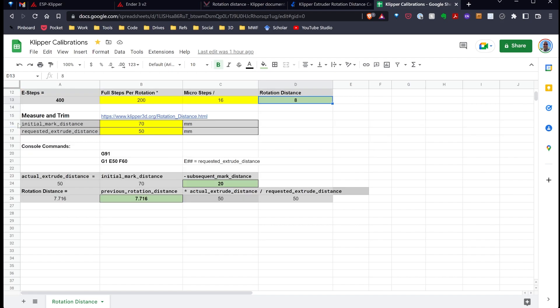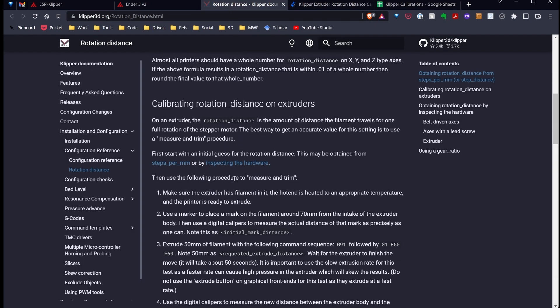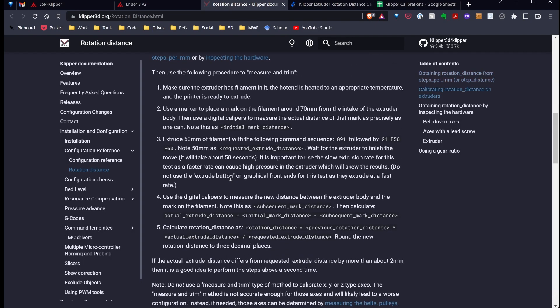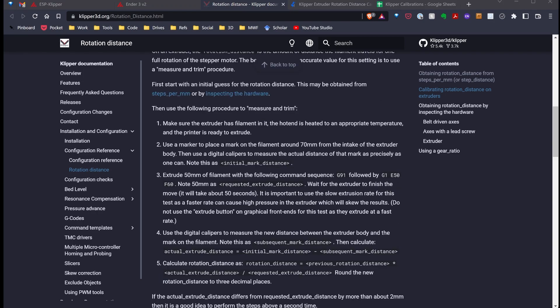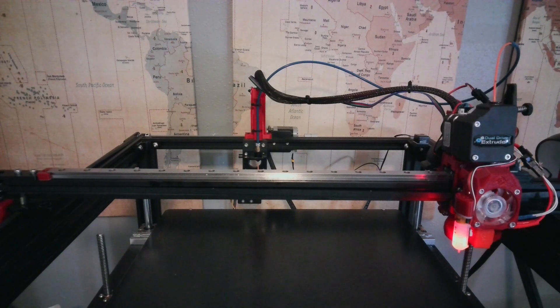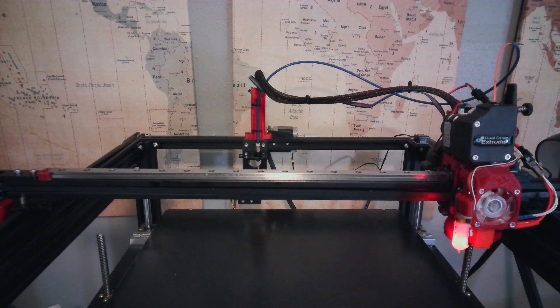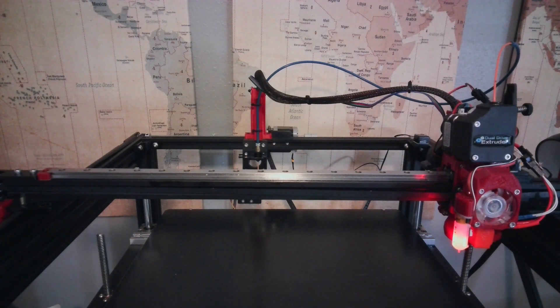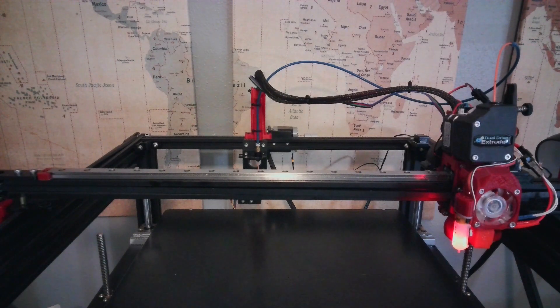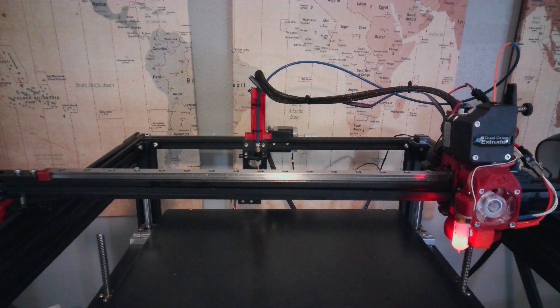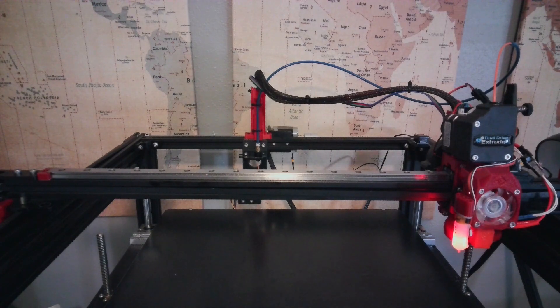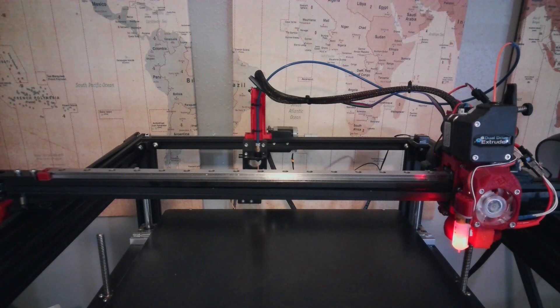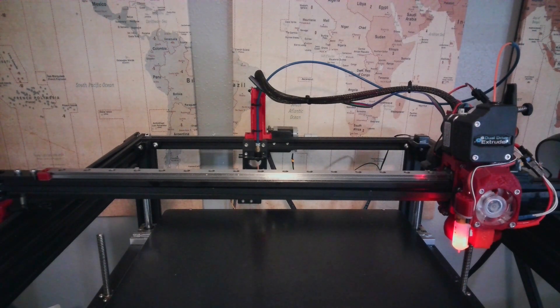Down in this section, under Measure and Trim, I'm using the directions from the Klipper documentation to create a process for myself to calculate and determine what the rotational distance should be. So, what I'm going to do is switch over to my Ender 5+, and I'm going to take some measurements, and then show you how I can plug everything in to my spreadsheet to determine that rotational distance.